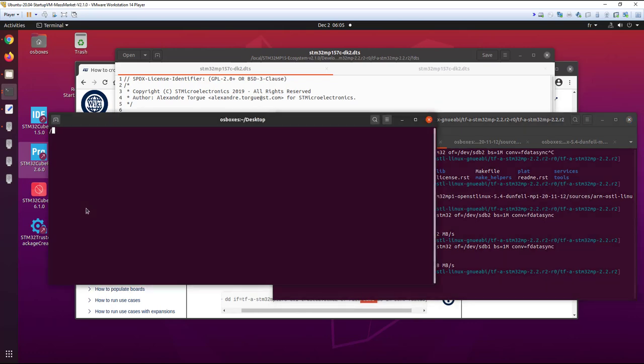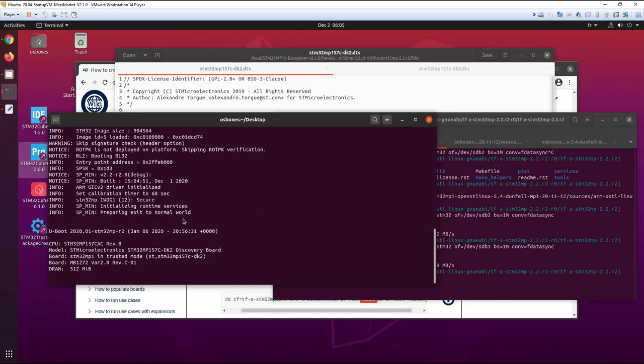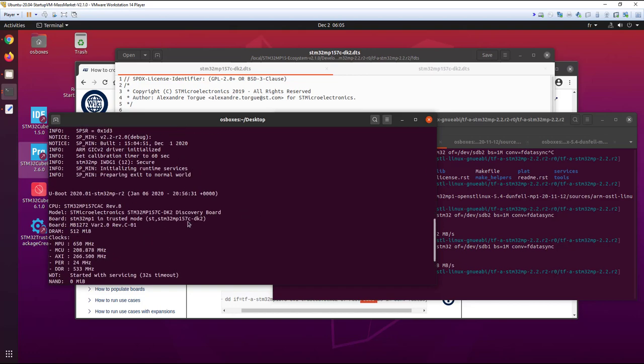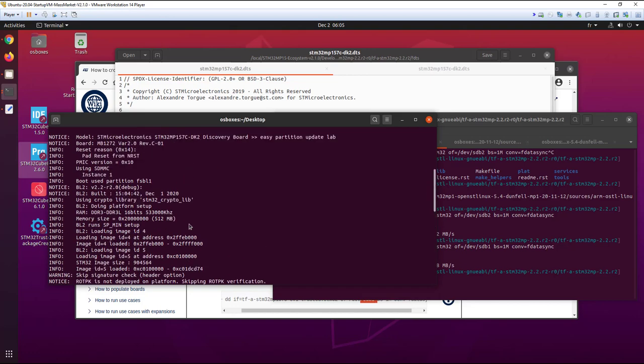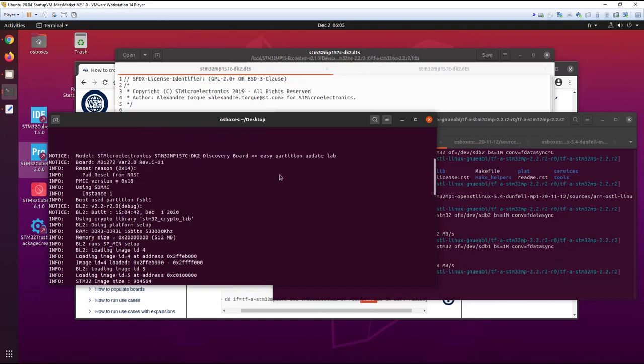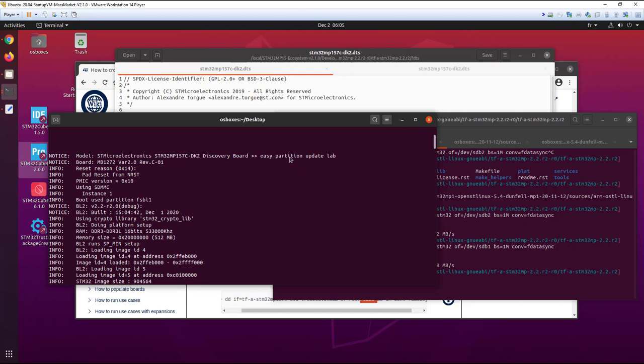Now the binary is on the SD card. And if we reset the board and we restart, we see that we are picking up the right binary and the right device tree. And we also have the build and the time. We can cross-check for that.